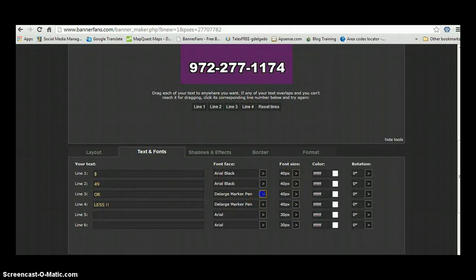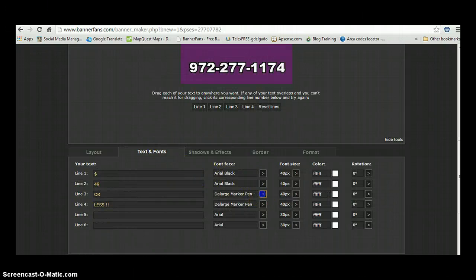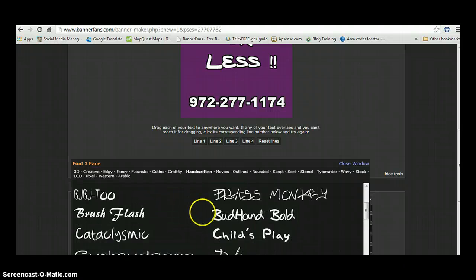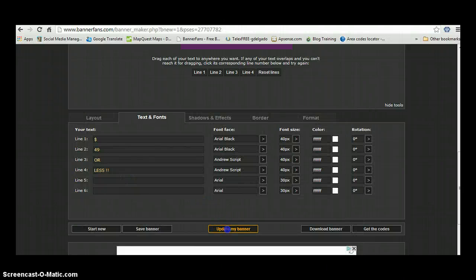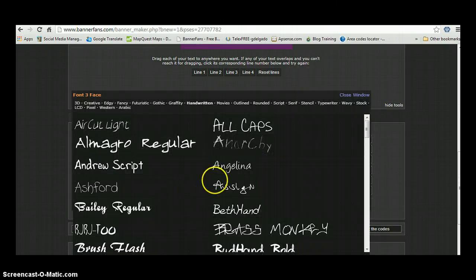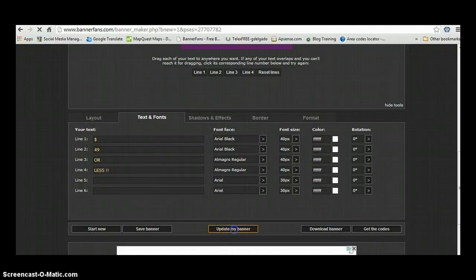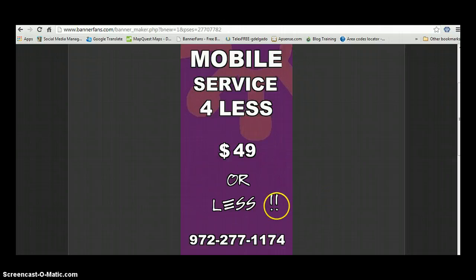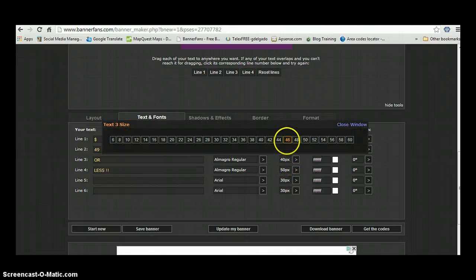For 'or less,' I can come here and change the font to something else. You just play around with this and see what text style you want. You can enlarge it again, update the banner, and see how it looks. You just got to experiment to find what works best.